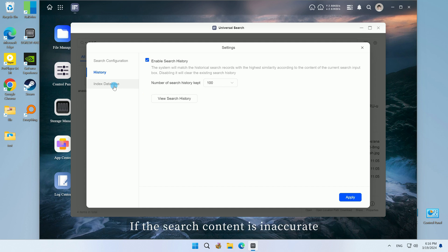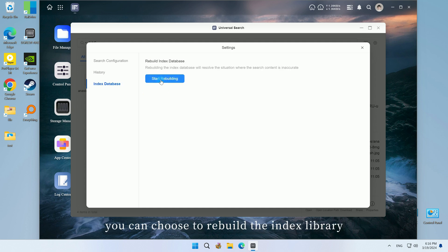If the search content is inaccurate, you can choose to rebuild the index library.